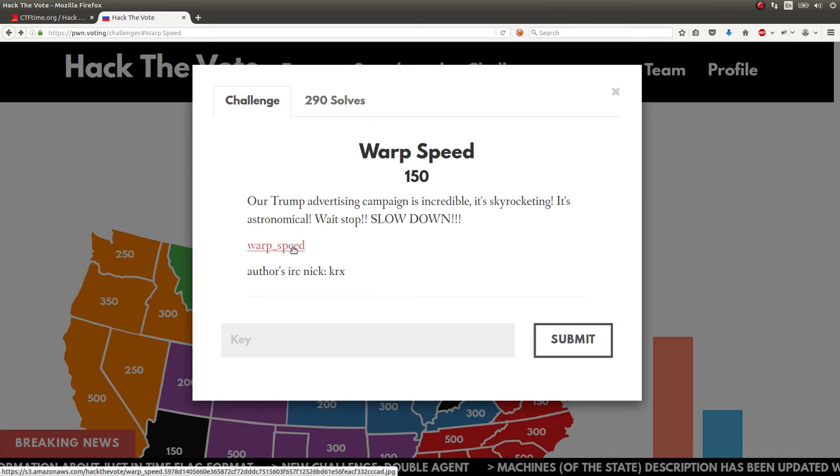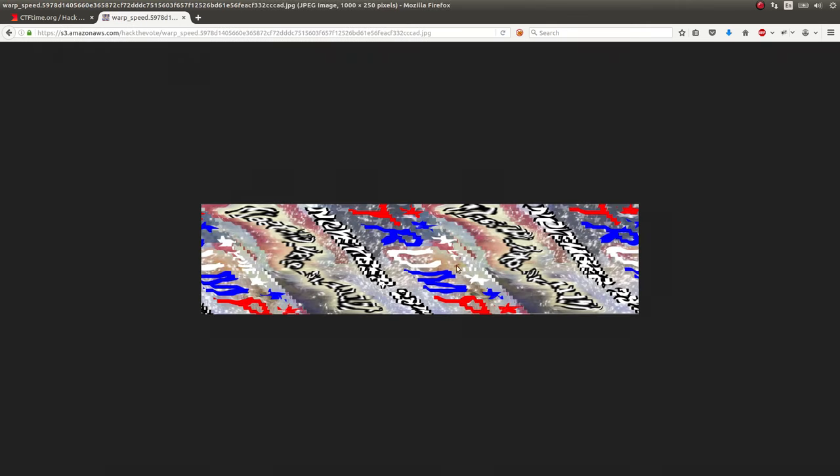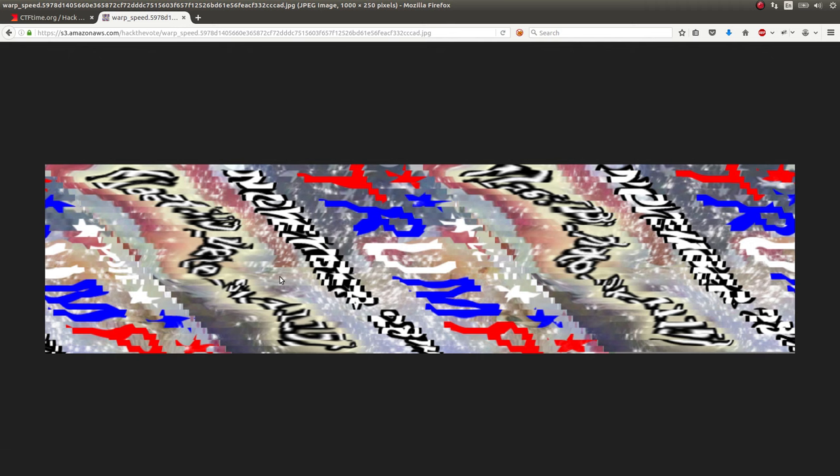So the challenge is called Warp Speed, and it says our Trump advertising campaign is incredible. It's skyrocketing. It's astronomical. Wait, slow down. So we get this file, Warp Speed, and it's a JPEG image. And it's crazy, jumbled up, and messed up. So I see clear text here. I see the word Trump, and I think I see the beginning letters F-L-A-G for flag. So we clearly have to be able to decipher this in some way.